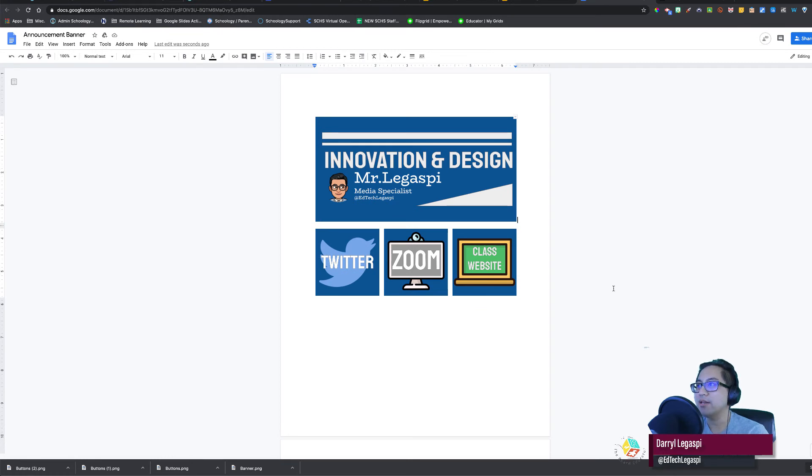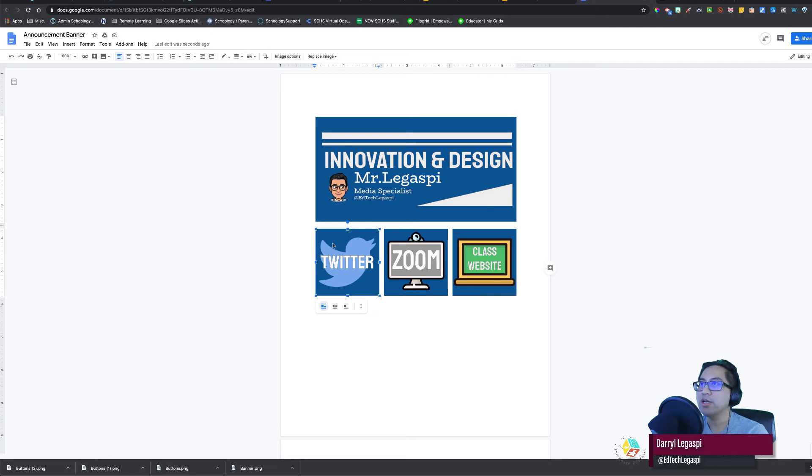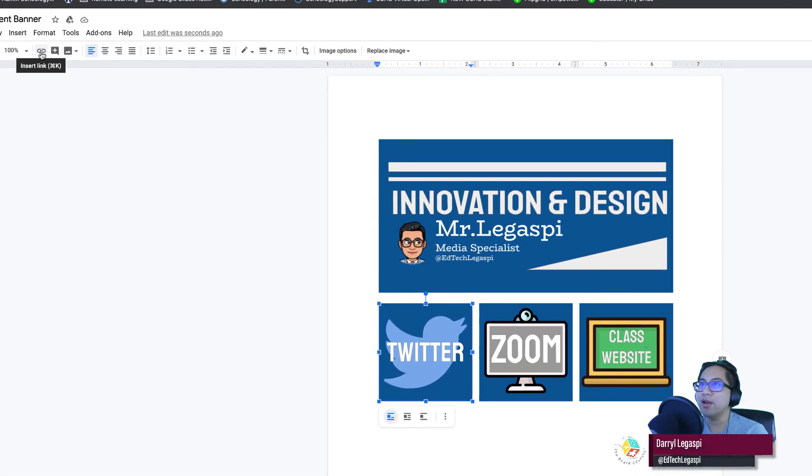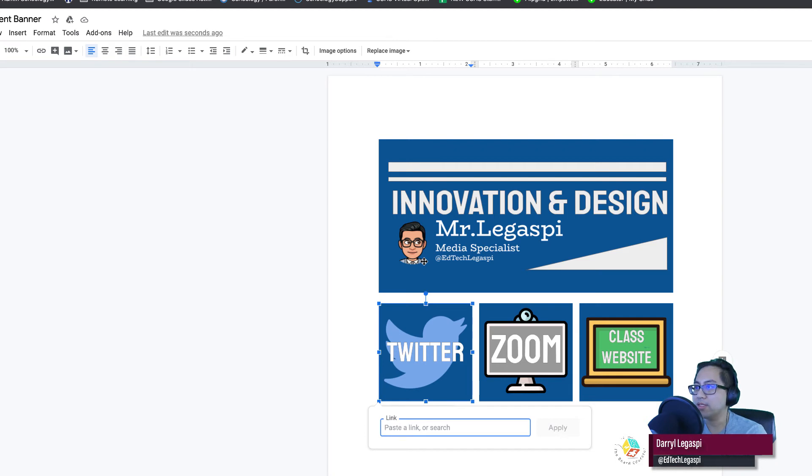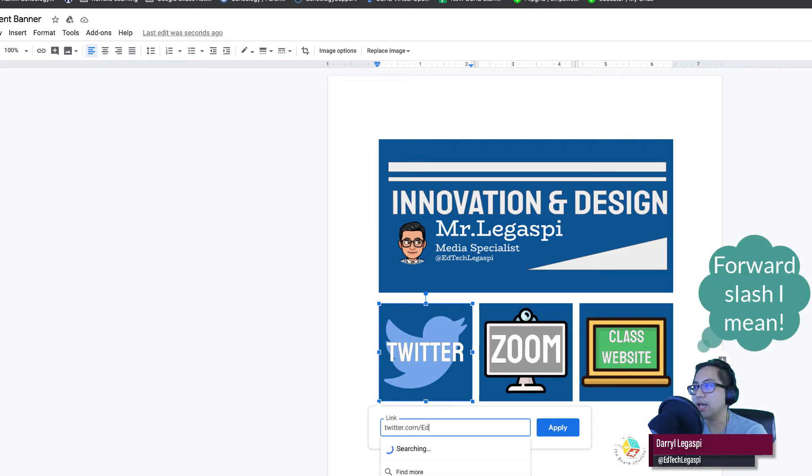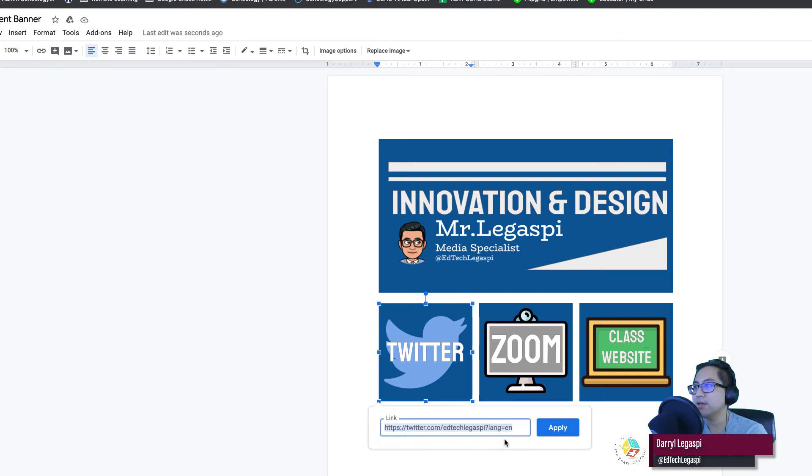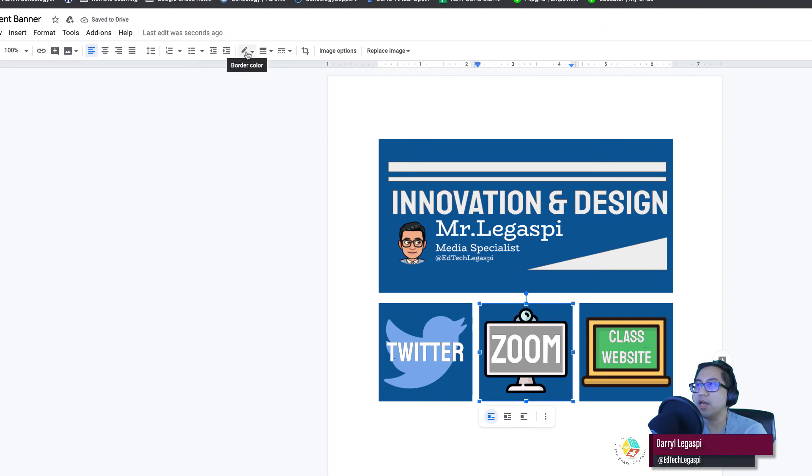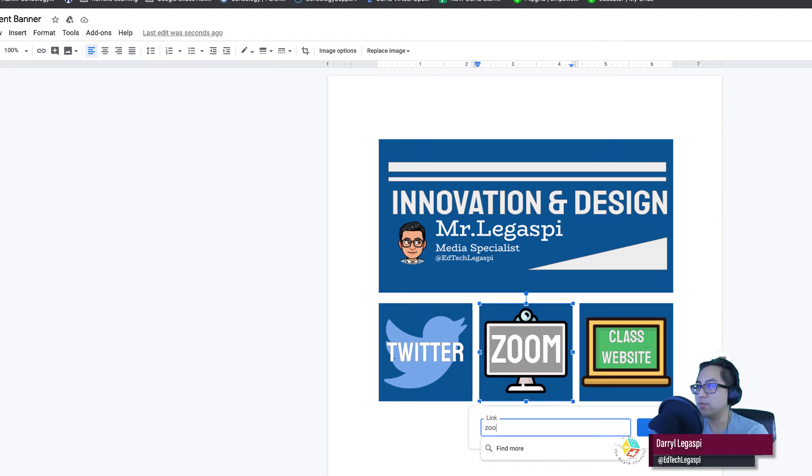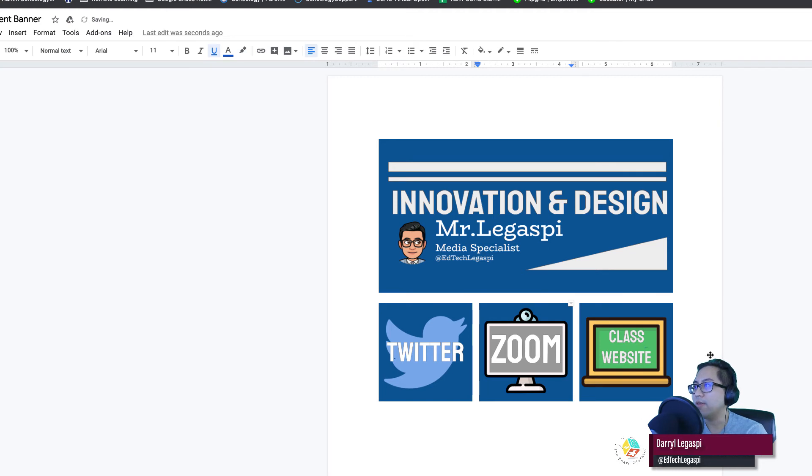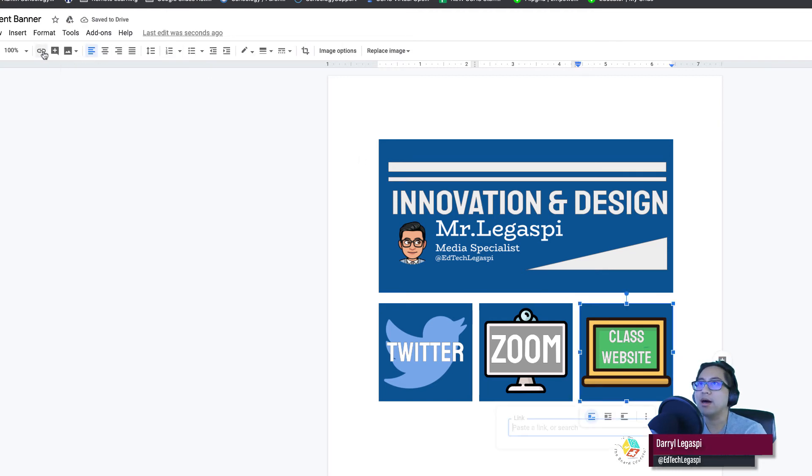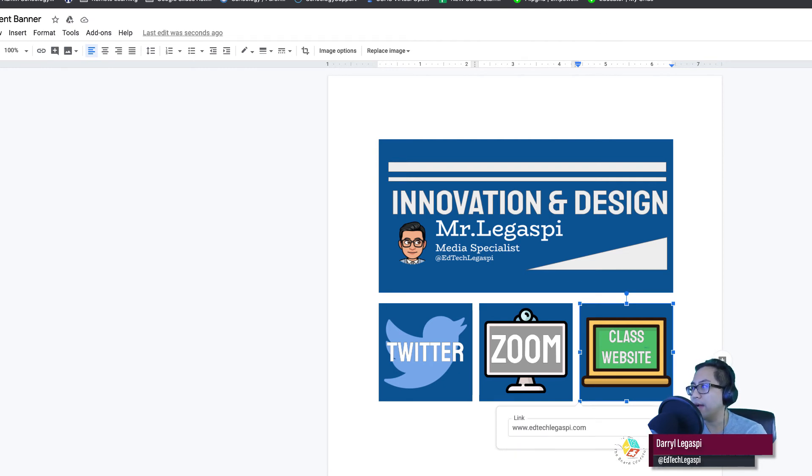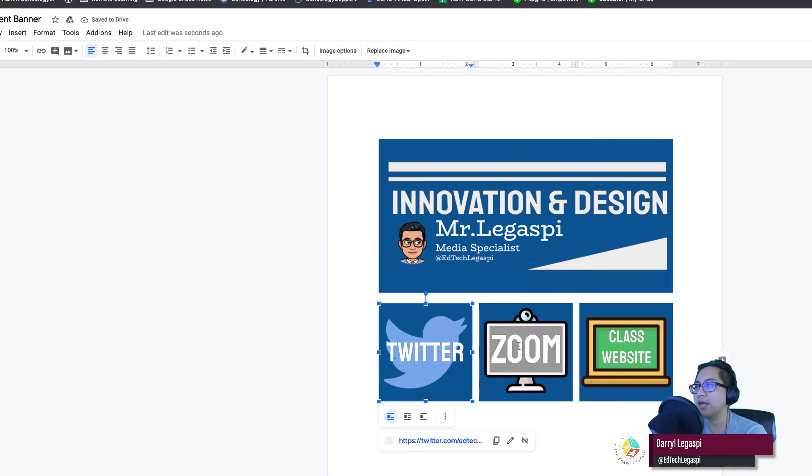So I'm going to click on the picture. I'm going to click on link right here. Insert link. Type in whatever the web link is. So for this is twitter.com backslash edtechlegaspi. And I think it'll show up. There it is. For your Zoom, whatever your personal meeting room is or your Zoom link. I'm just going to do zoom.us for now. And then my class website, click on insert link. www.edtechlegaspi.com. And then apply. So we've got our banner. We've got our links.